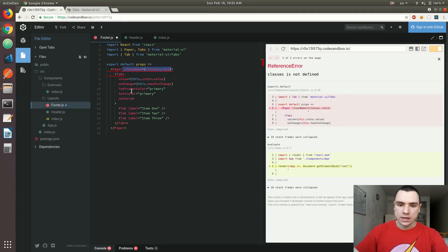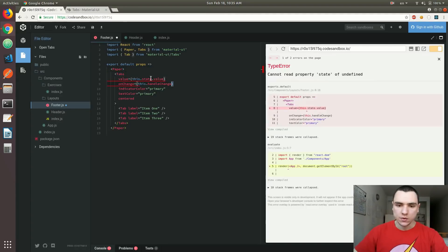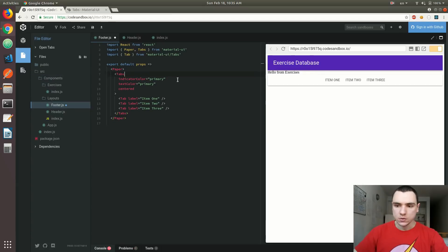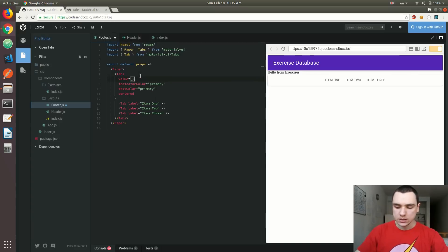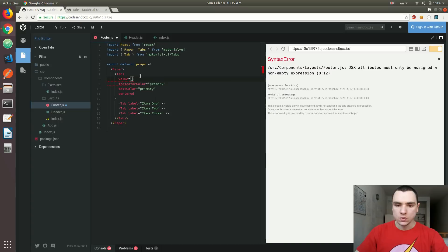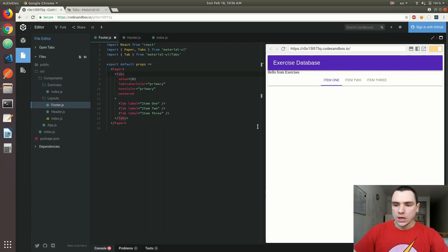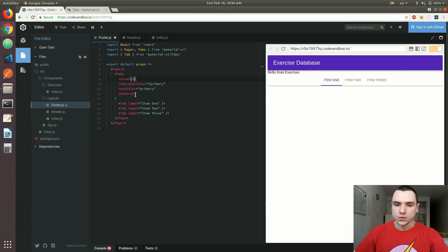I'm going to remove the className, value, and onChange for now. The value for tabs needs to be an index — anything from zero up to the number of elements minus one. With three tabs, we can use zero, one, or two. If you refresh the page, you can see the first item is underlined. Changing to one underlines the second, and two affects the last one. I'll set it to zero for now.